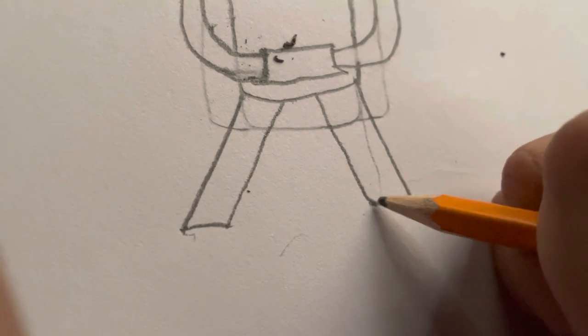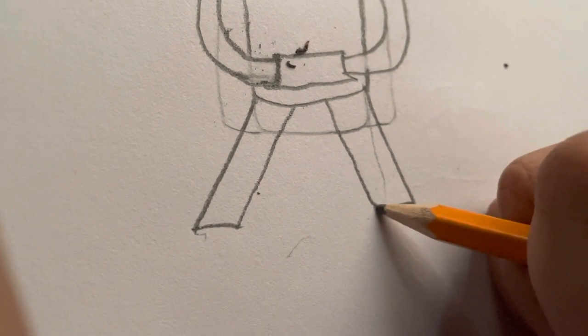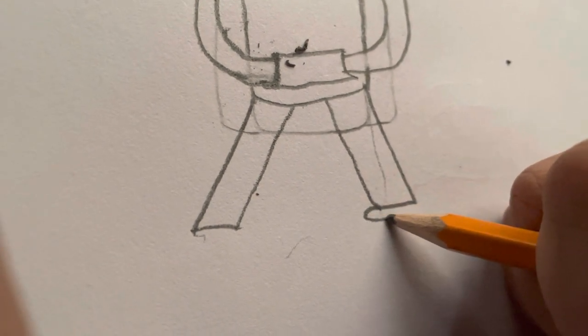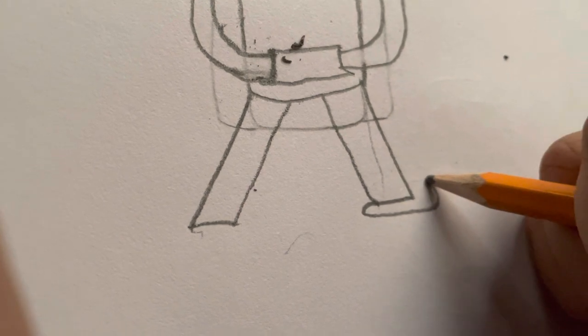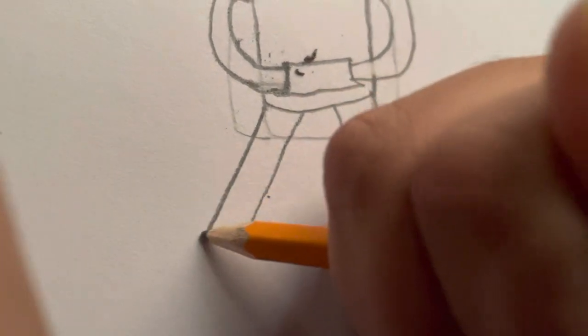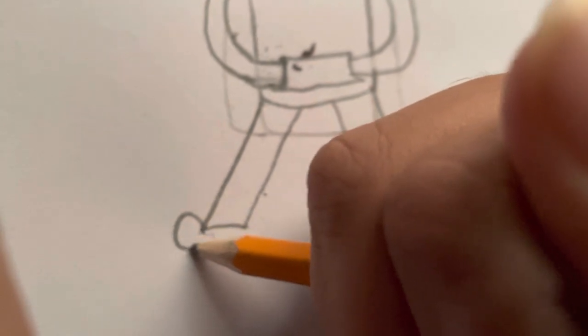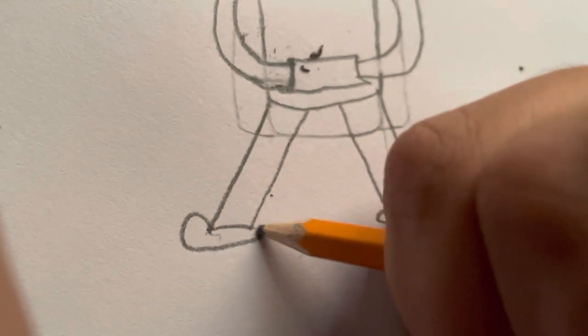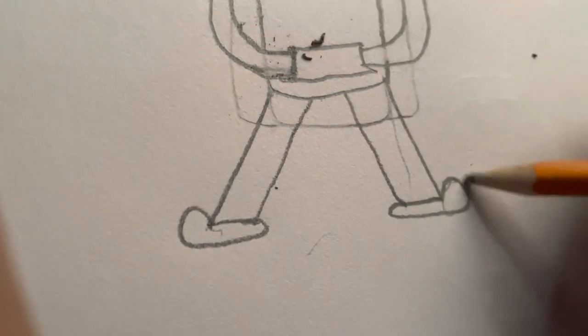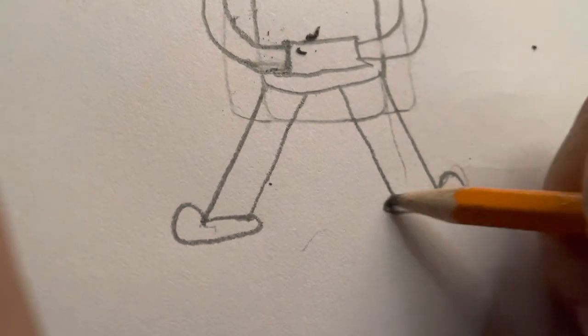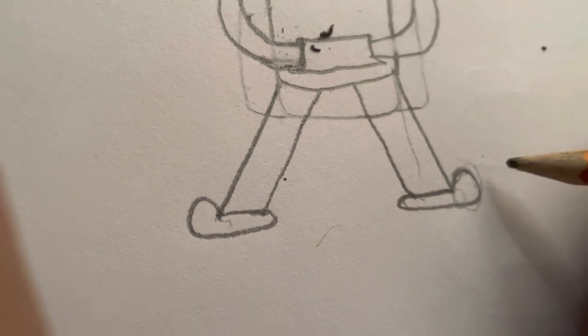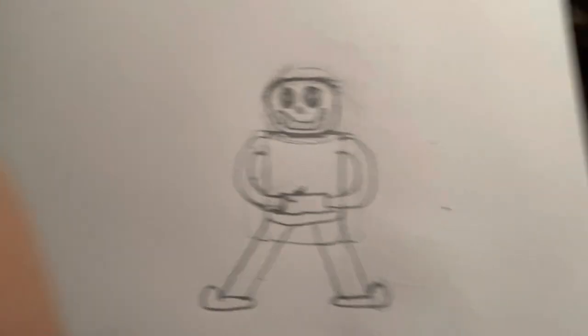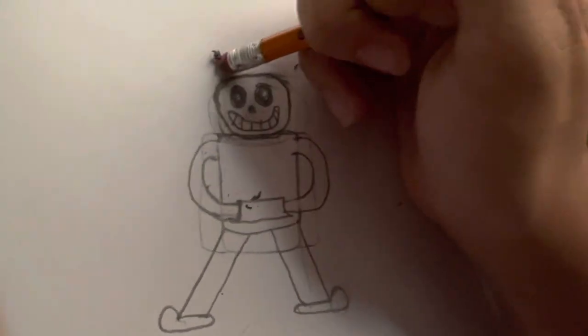Now it's time for the final part, the slippers. Your slippers look like a circle. Draw a little flat bit on the bottom with a circle here. And there you go. Sans Undertale, or at least a poorly made version of him.